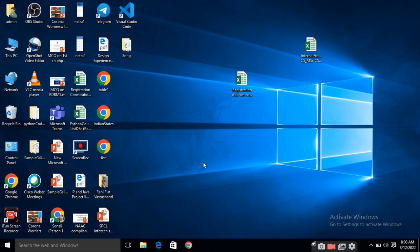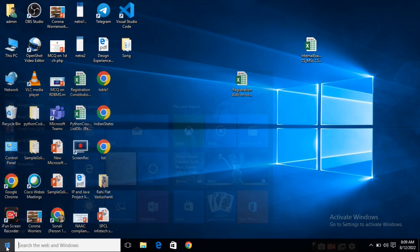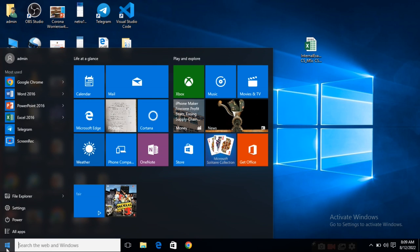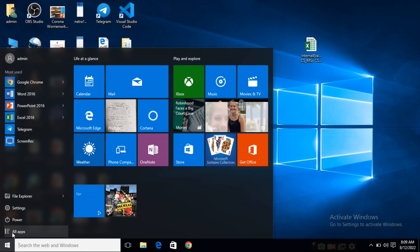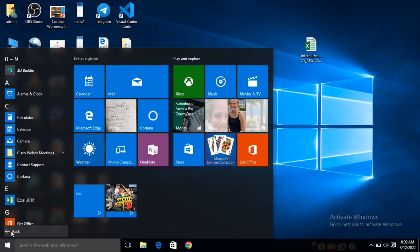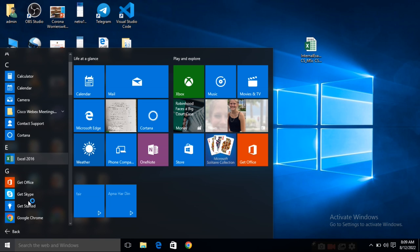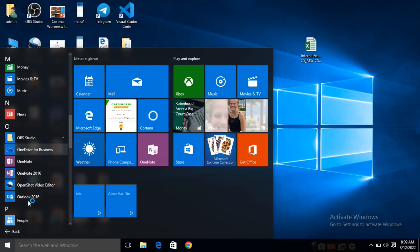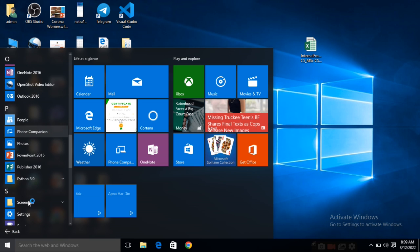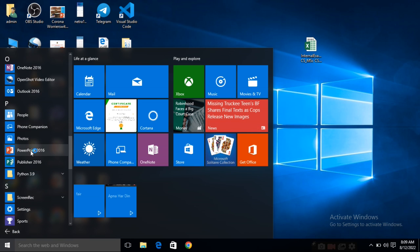Here are different ways to start PowerPoint presentation on your system. Here is the Windows key. Just click on it. That is the start button. And here you can go inside the all apps or all programs. And from here you can find out PowerPoint presentation.